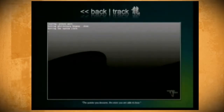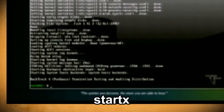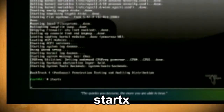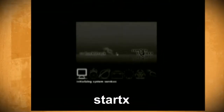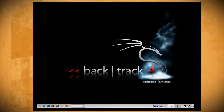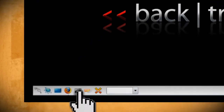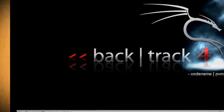Let it run until you get this page and type 'startx' to start the interface. Your desktop should now look like this and you want to go down to the taskbar and click on the command console icon to launch a command terminal.